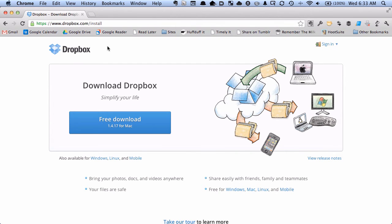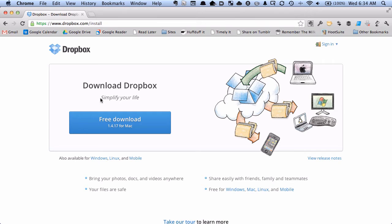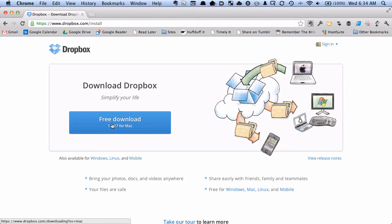And go here to dropbox.com/install and you can see here I can download 1.4.17. So I'm going to do that. I'm not going to bore you with watching me install a new version of Dropbox, and I'll be back once I'm all up to date.